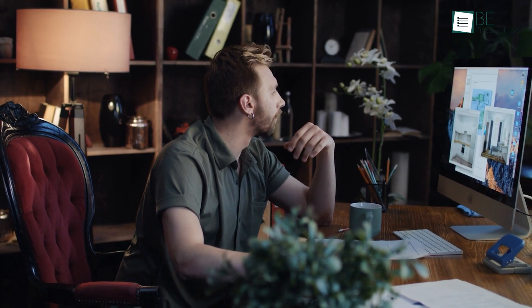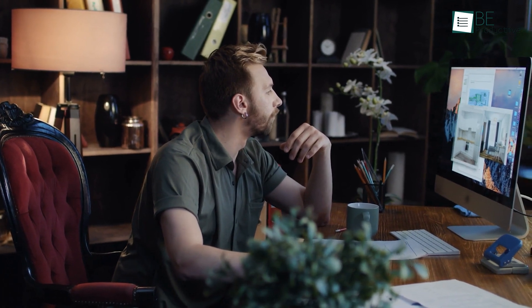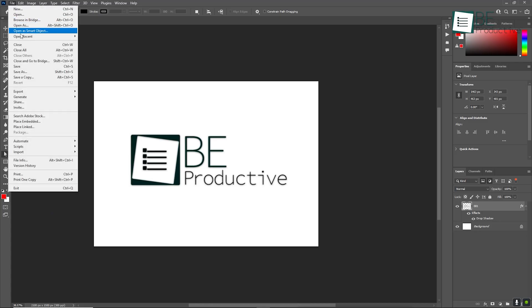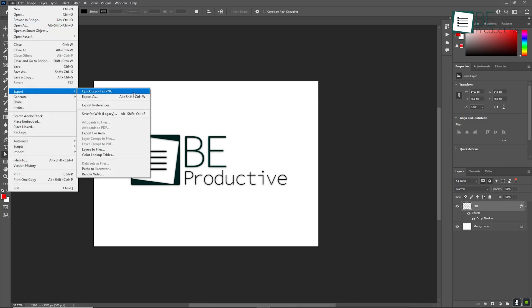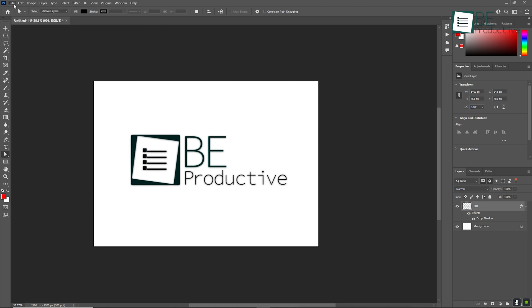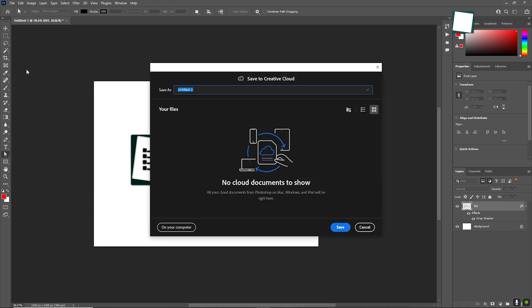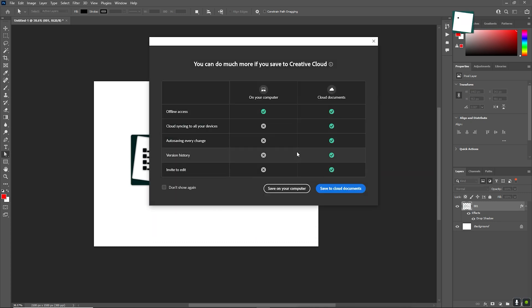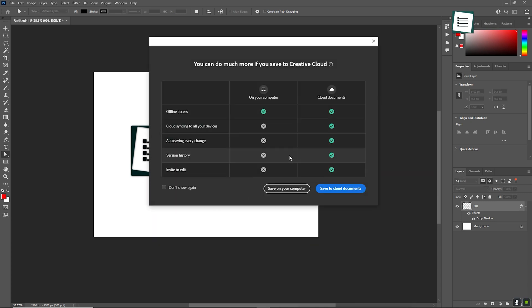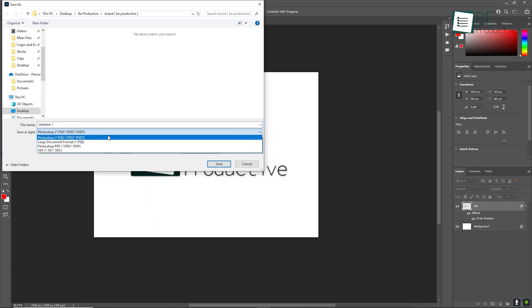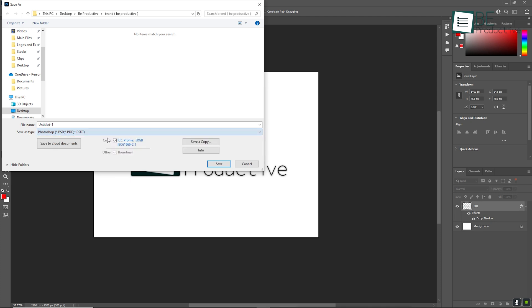Once you're happy with your work, you'll need to save and export your files. Photoshop allows you to save files in a variety of formats depending on how you plan to use them. If you're working on a project that you'll need to revisit or make changes to later, it's a good idea to save it as a Photoshop file or PSD. This will keep all of your layers intact, allowing you to come back and tweak anything you need to.